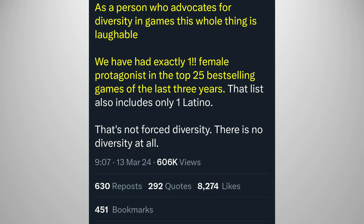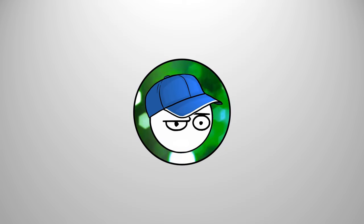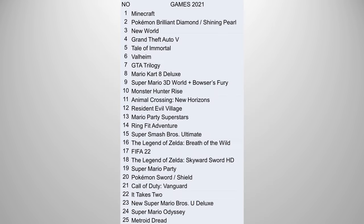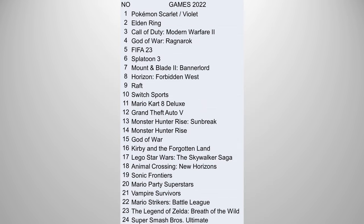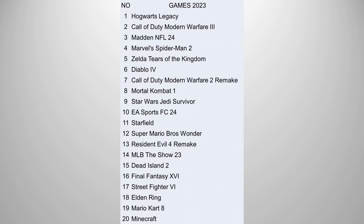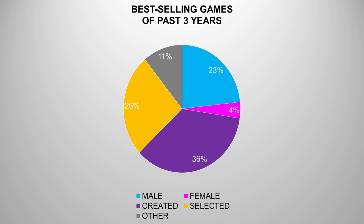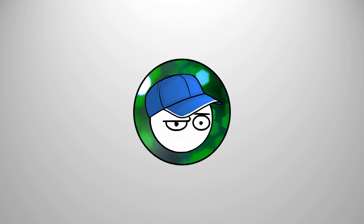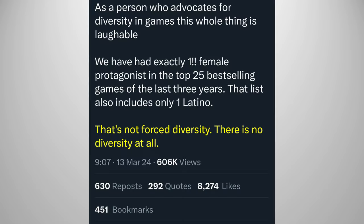As a person who advocates for diversity in games, this whole thing is laughable. We have had exactly one female protagonist in the top 25 best-selling games of the last three years. I am so gonna check on that. For reference, here are those best-selling games. Yes, there are more exclusively male protagonists in games than female ones, but games with individual protagonists are trumped by games where you can create or select them. Player choice, the best diversity there is. That's not forced diversity. There is no diversity at all.